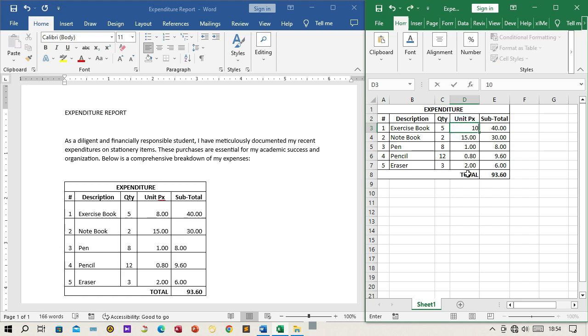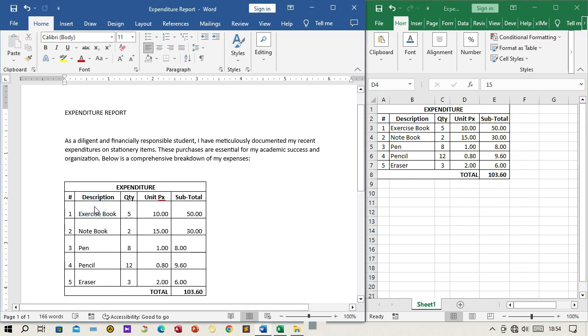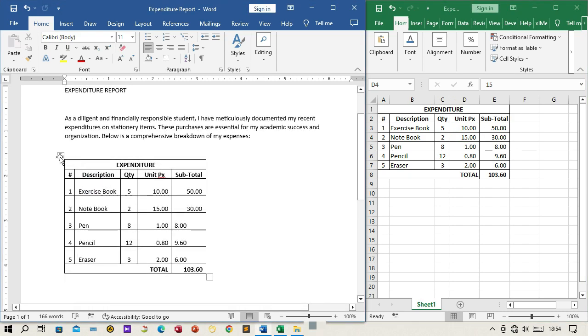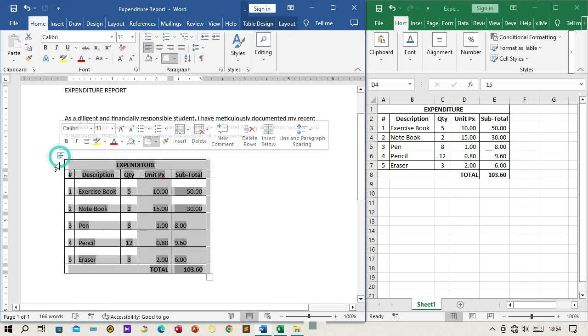Step 8: Review the linked data. Review the linked data in your Word document to ensure that it accurately represents the expenditure details from the Excel worksheet.